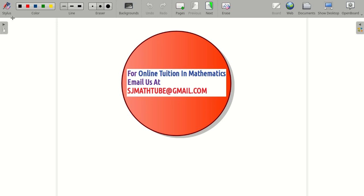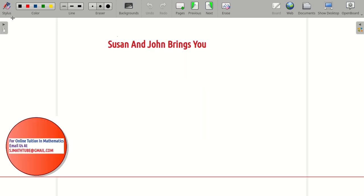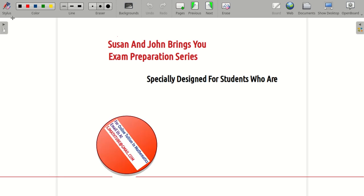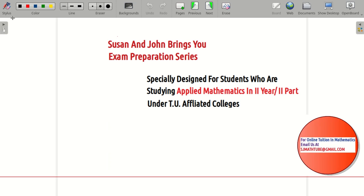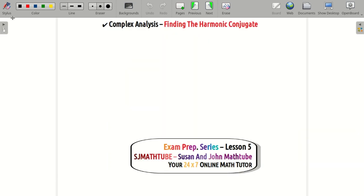Hello friends, welcome to Susan and John Matthew. Today we bring the exam preparation series specially designed for second year engineering students in T of later colleges. This is lesson number five, and from this lesson it is extra important — they regularly ask this kind of question to find the harmonic conjugate.